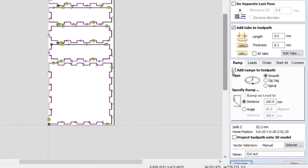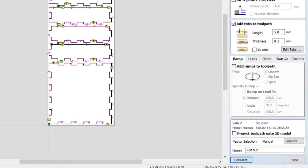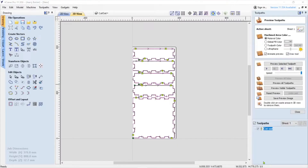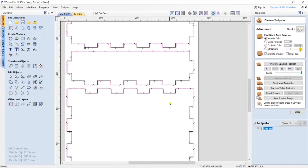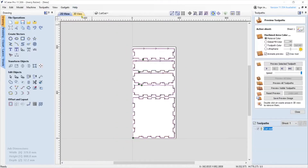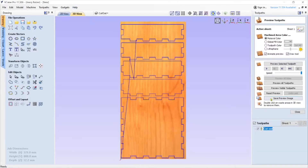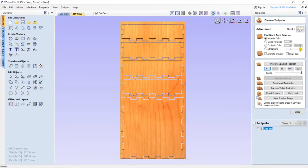I use a compression bit. Here is Add Ramps, and it is checked — I don't want a ramp. The moment you ramp with a compression bit, it will basically splinter up the top layer of your plywood. So I disable it and all I want is to plunge directly down. Next I'm going to calculate this. Here's our toolpath, and let's simulate this — there it is.